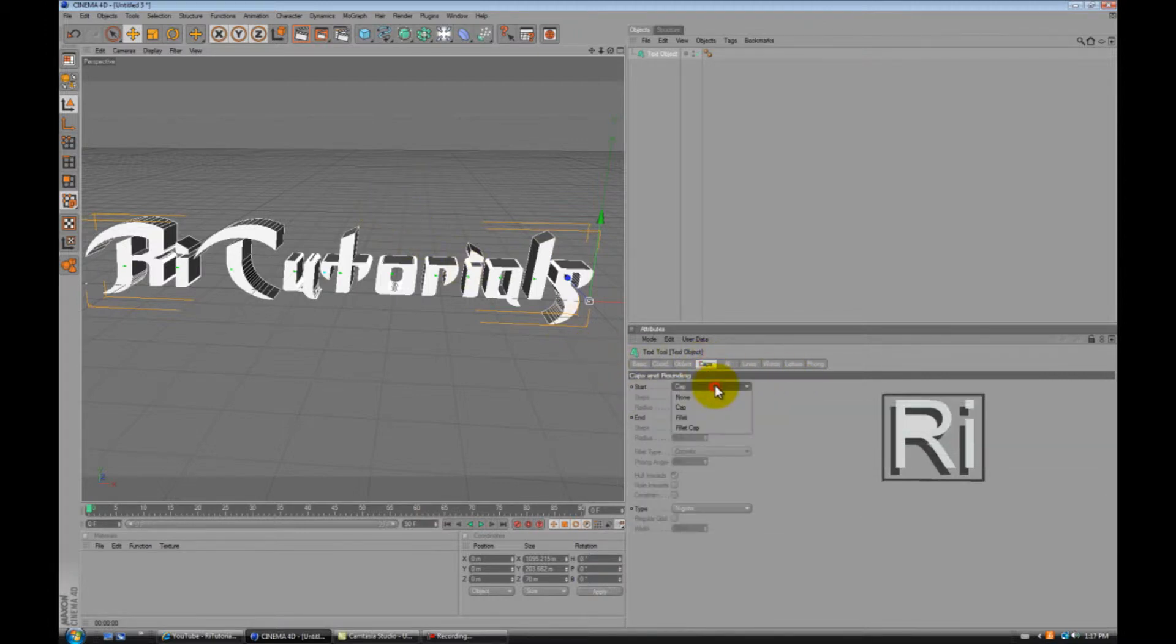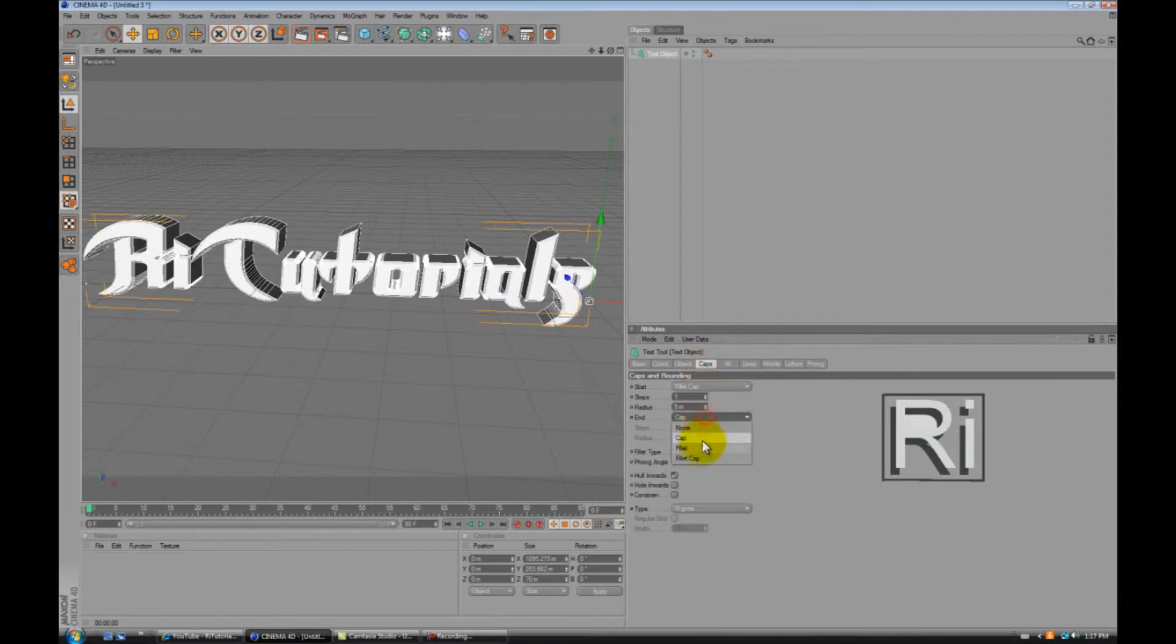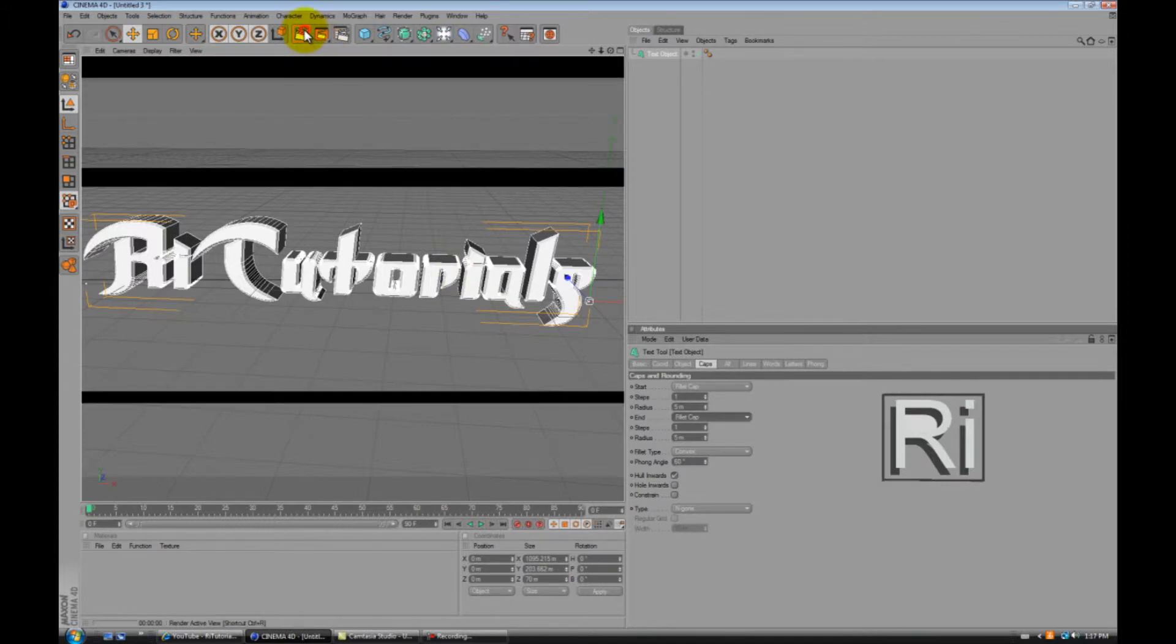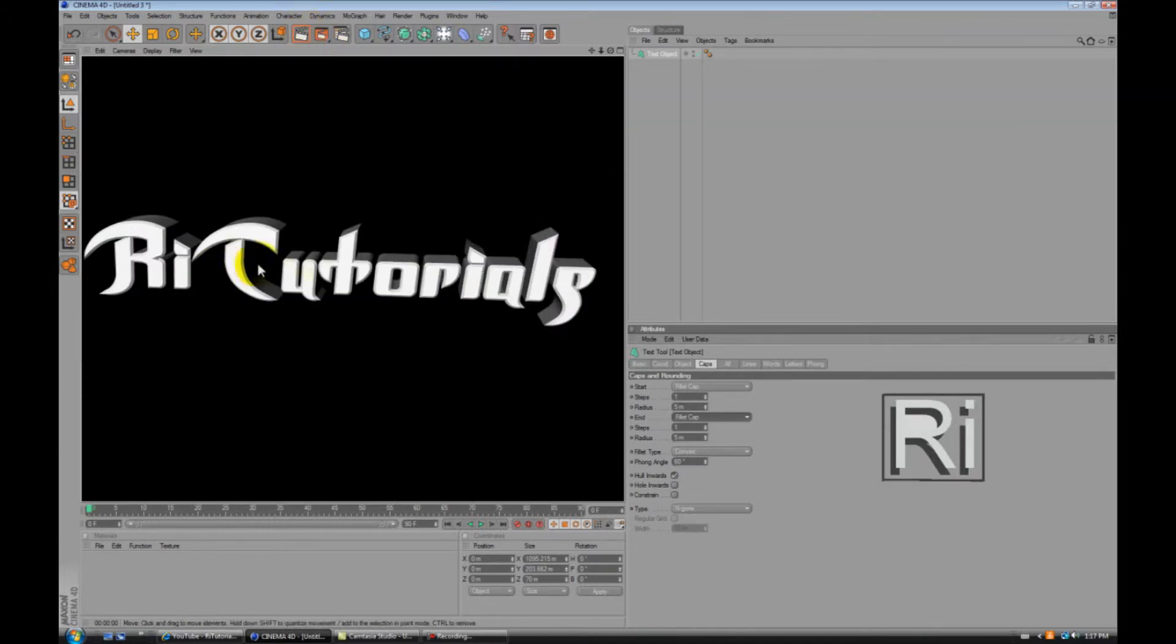Let's go to caps. Fillet cap. And another fillet cap. So now it looks much better with the fillet cap.